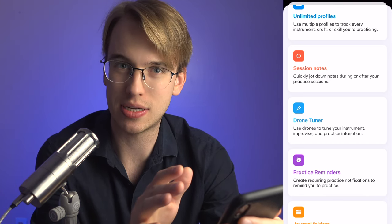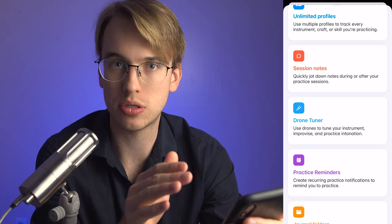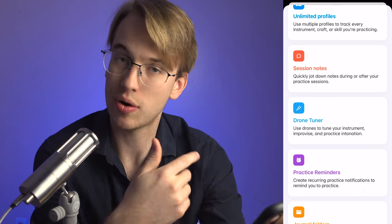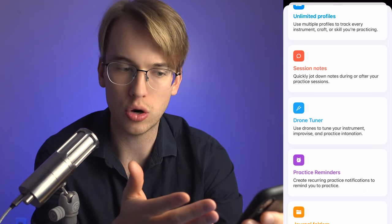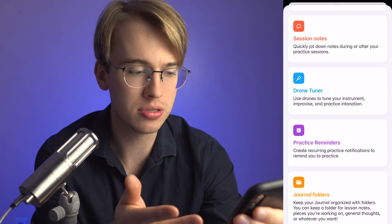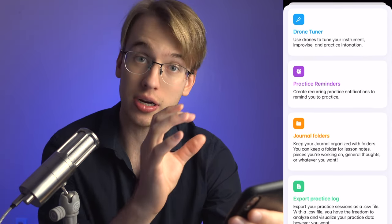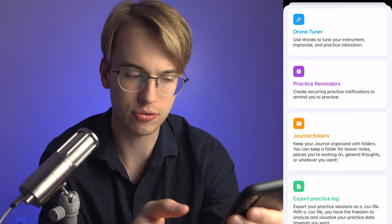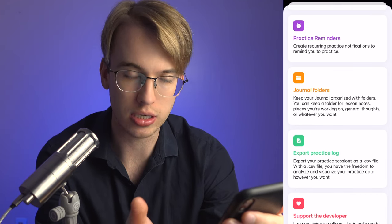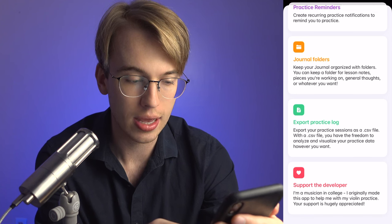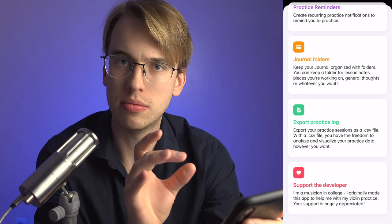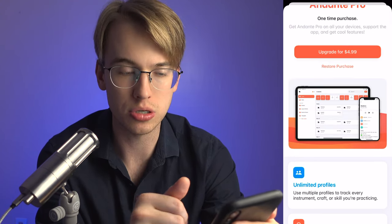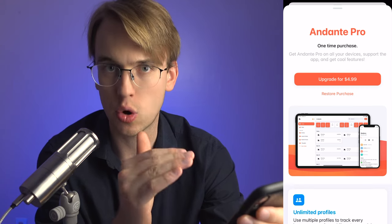There's also a drone tuner, which is actually quite handy — I can't tell you how many times I recommend students to practice with a drone to help with intonation, especially on violin where you don't have frets. You also get practice reminders, a journal folder to keep organized by piece, and the ability to export a practice log as a spreadsheet. It looks like the developer himself is a college student — a coder who created this app to help musicians stay organized with their practice.